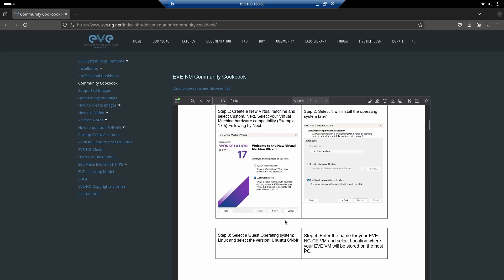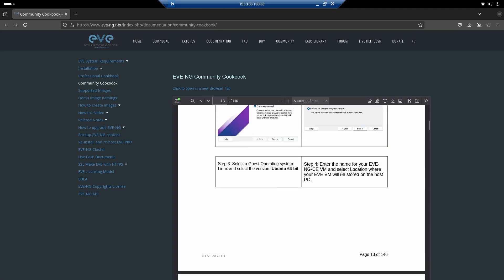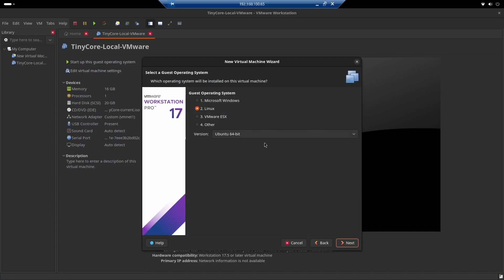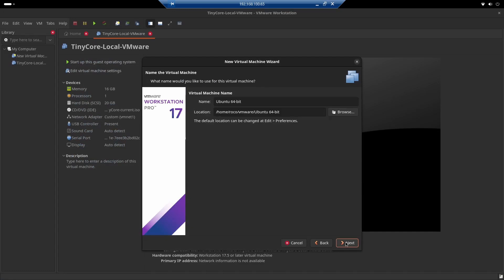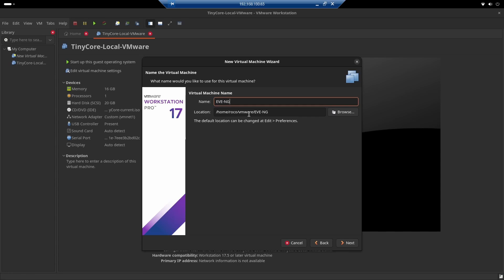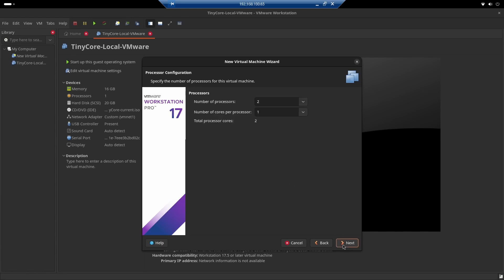So here it says Ubuntu 64, and I have to give it a name and choose a location where EVE will be stored on my machine. I'm going to name it EVE-NG. I don't have any issues with the location, you can choose a different folder if you want, but for me this is fine. I'll click Next.